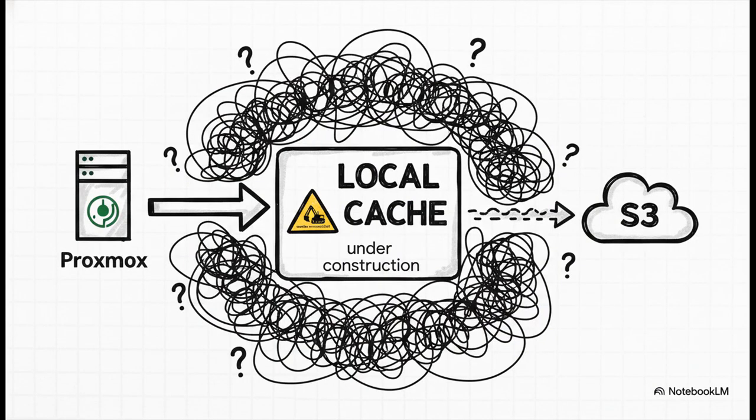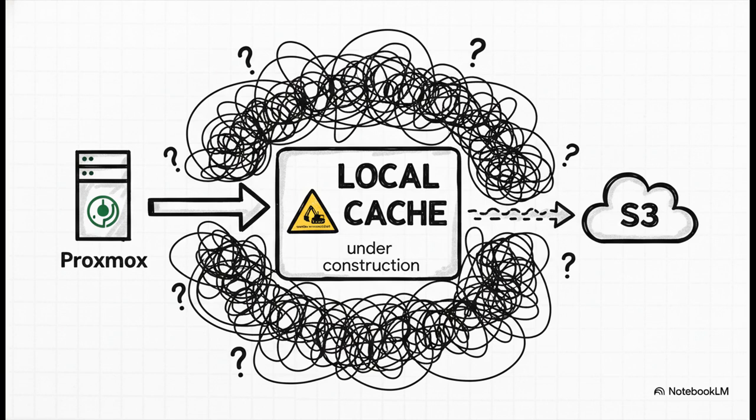Now, to be fair, the Proxmox team is well aware of this, and they're working on it. Newer versions of PBS have things like a local cache, which tries to absorb all those writes locally, and then slowly send them to S3 in the background. But these features are still pretty new. And honestly, debugging a backup chain that's split between a local cache and a remote object store can get really complicated really fast if something goes wrong.